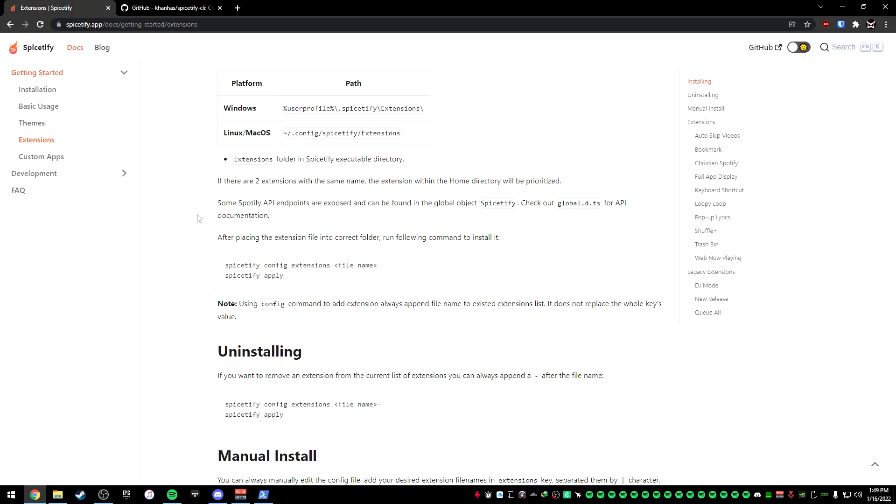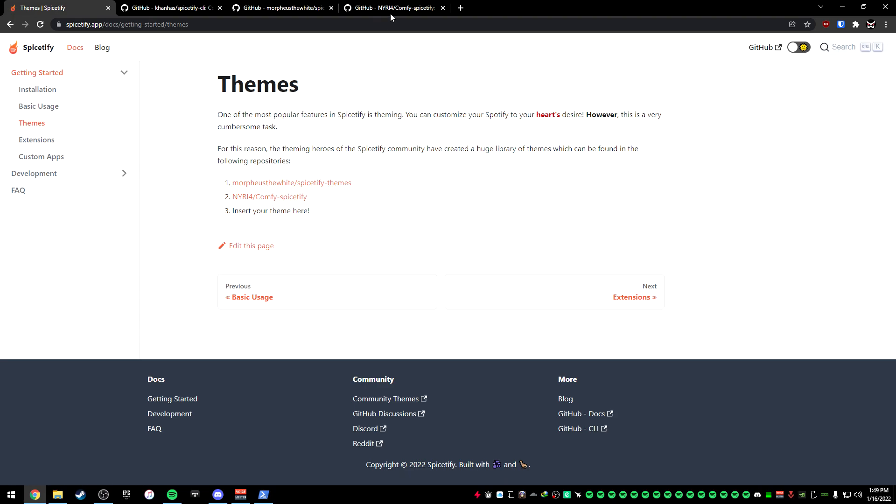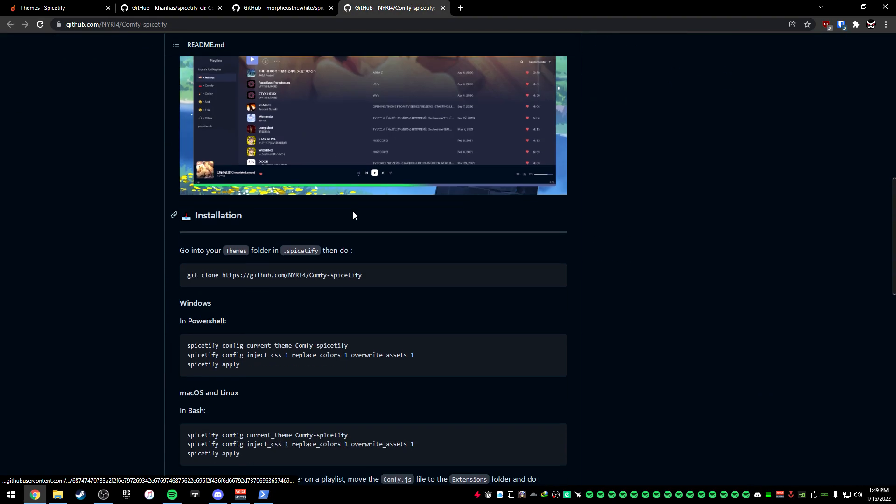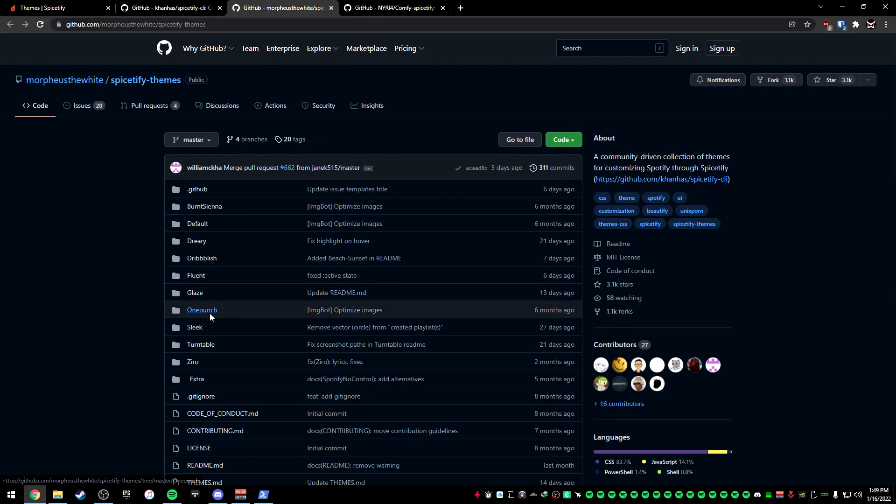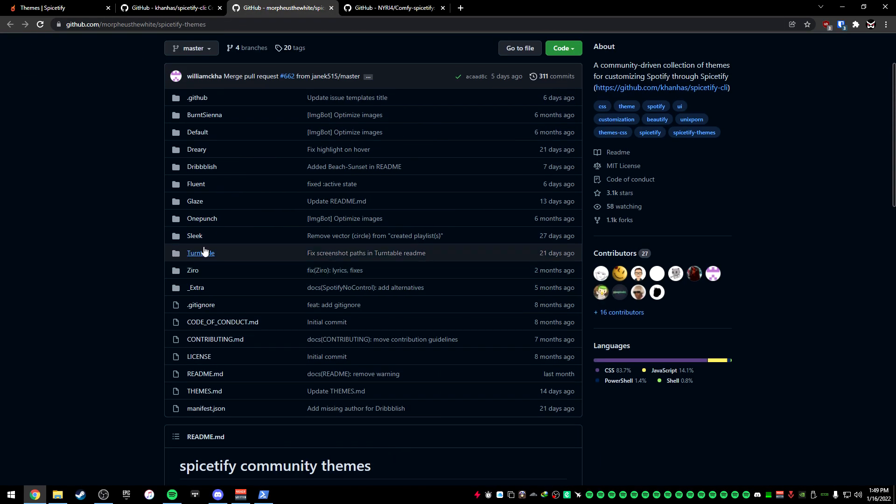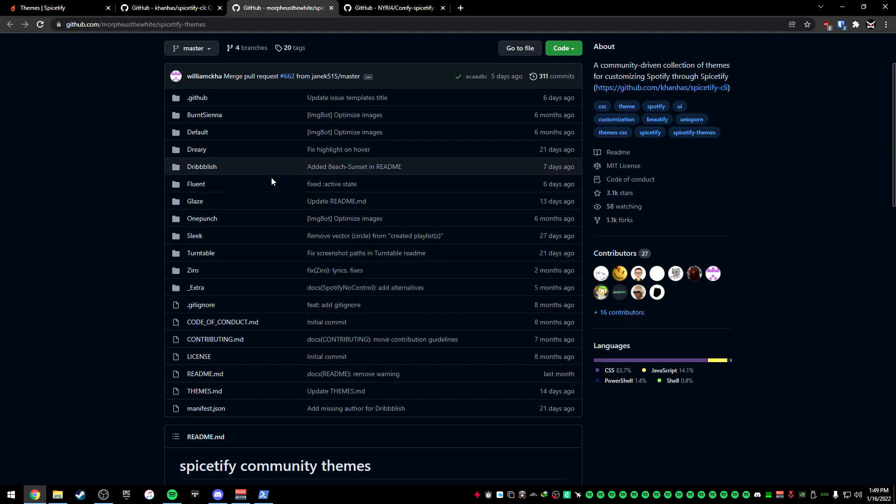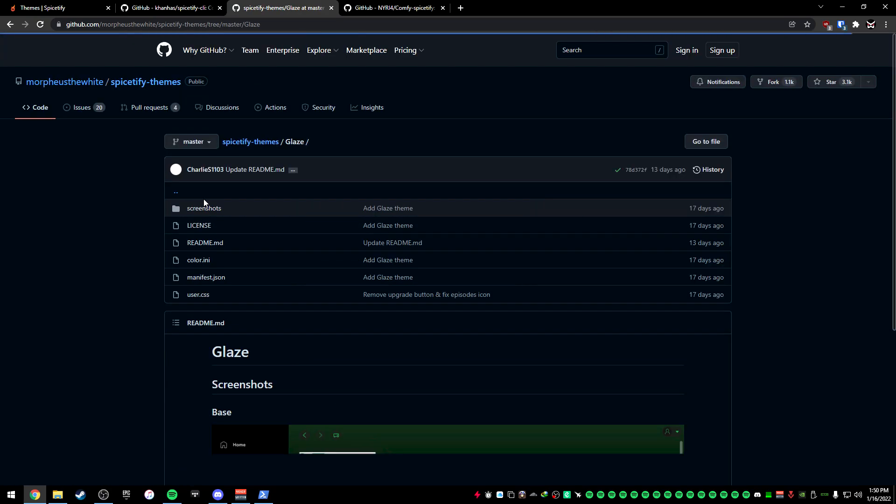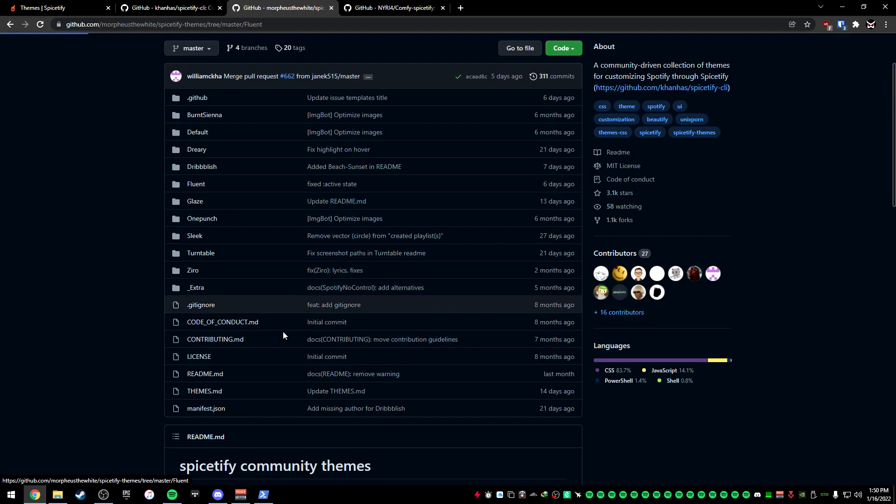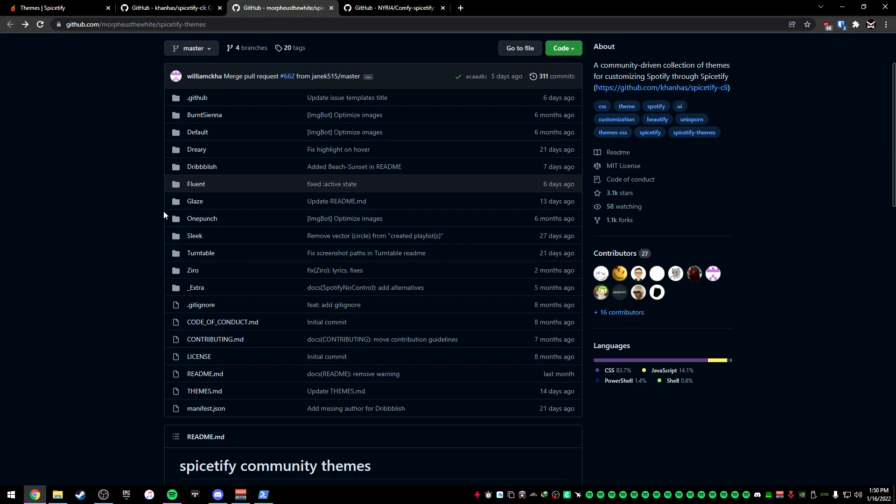For themes, you want to go to the themes section here, and you have two links. You have Spicetify themes and then Comfy Spicetify, which is the one I'm currently using. As you can see, this is what it looks like. And then you have this one, which you have to click on each one of these folders here that will show you Spicetify or Spotify themes. So for instance, if I go to, let's say Glaze, this is what Glaze looks like. If you want Fluent, this is what Fluent looks like. So you can go through a couple of them and kind of see which one you think you like the best.